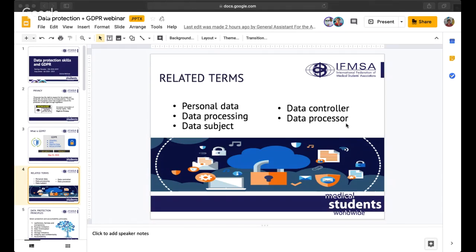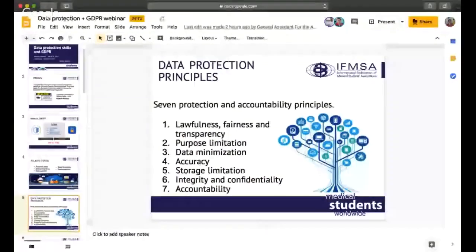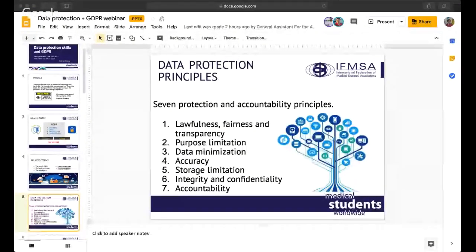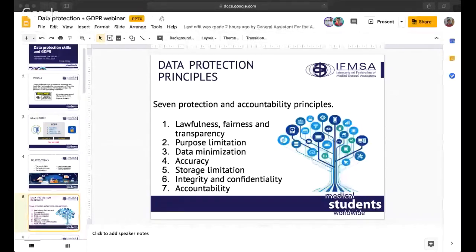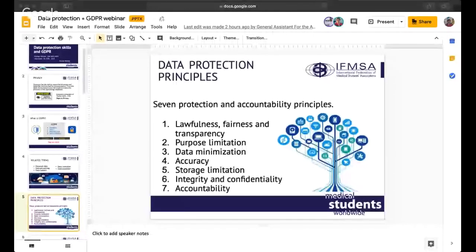Now let's talk about data protection principles. When GDPR started, companies began thinking about how to follow the guidelines for data protection. There exist seven protection and accountability principles: one, lawfulness, fairness, and transparency; two, purpose limitation; three, data minimization; four, accuracy; five, storage limitation; six, integrity and confidentiality; and seven, accountability.